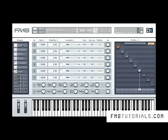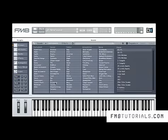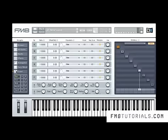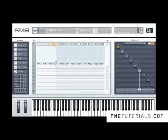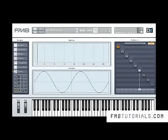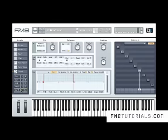I won't be using any of these presets from the library or morphing from the factory library provided. Instead, I will be taking a deeper look into the expert section, generating and shaping different waveforms so you can learn how to master FM8 completely.